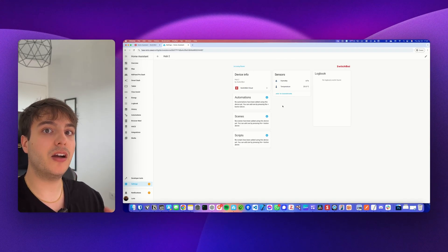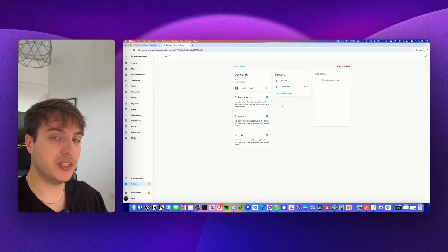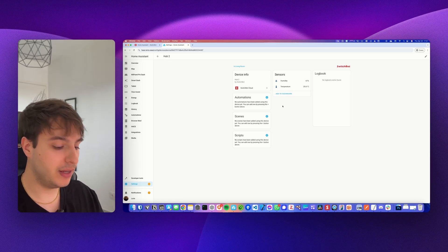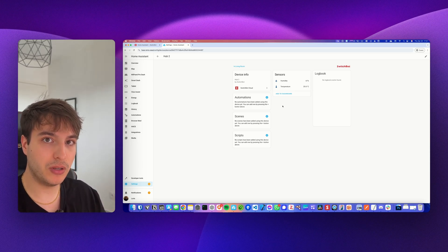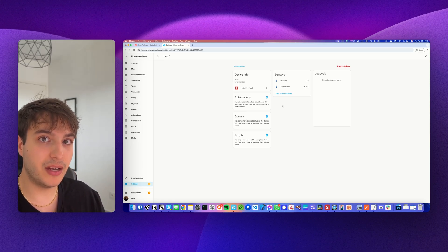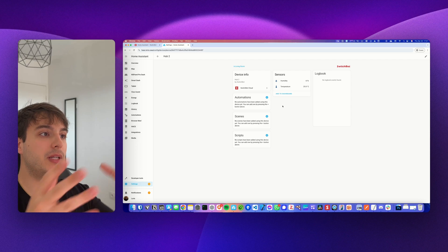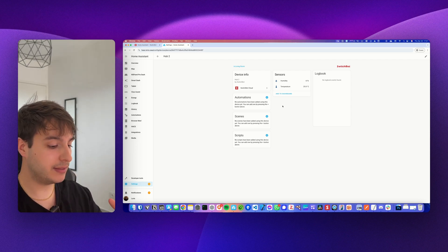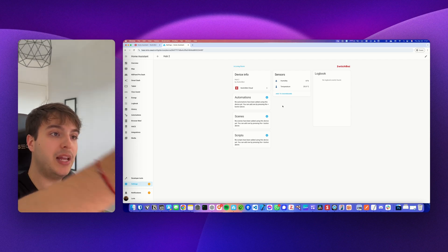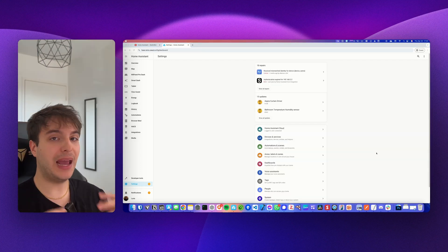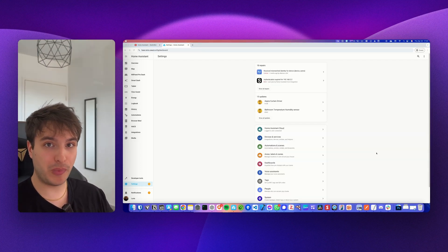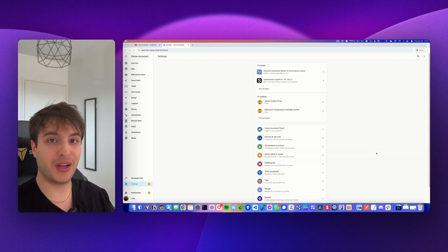Once configured, the SwitchBot Cloud integration will show the list of all devices supported for this method. Unfortunately, the curtains are currently not supported, but they will be soon — probably within this year. You should already connect the SwitchBot Cloud to Home Assistant so that your devices will appear there over time.